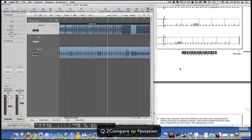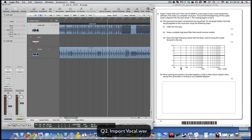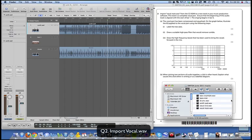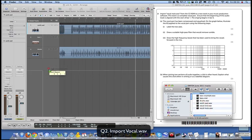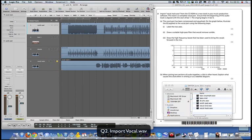Import vocal_main.wav from the CD-ROM to a new track. This track is a complete vocal part - ensure the beginning of the audio track is aligned with the start of bar 1, and the singing starts in bar 6. Find vocal main and drag that onto another track, making sure it starts at bar 1. The vocal part has been compressed and equalized - on the graph below, illustrate the EQ applied to the vocal part.